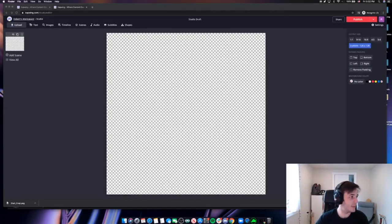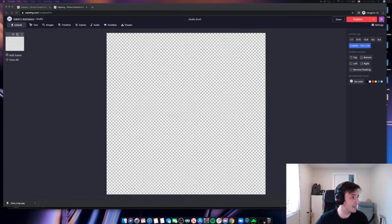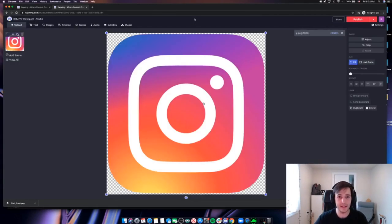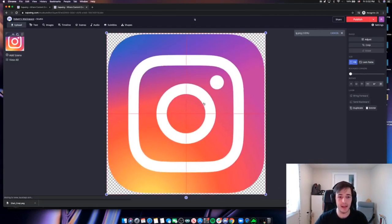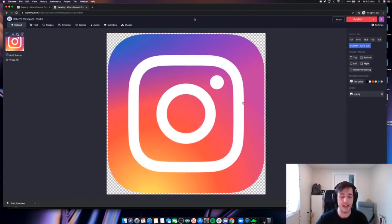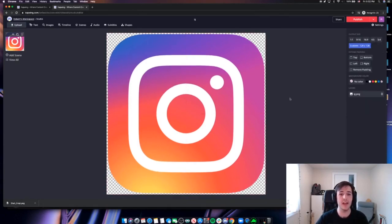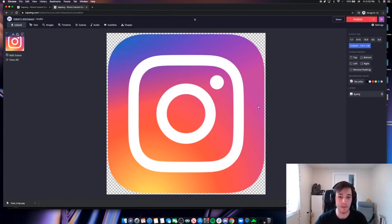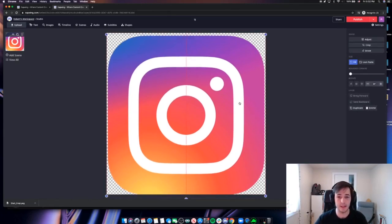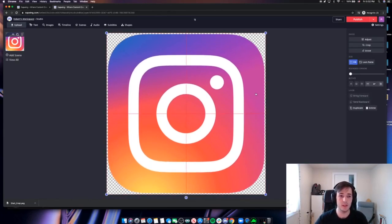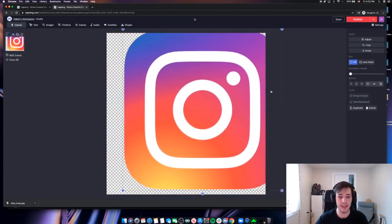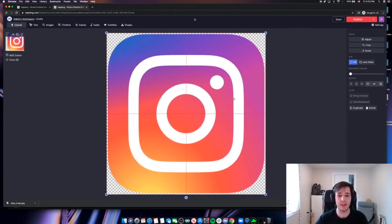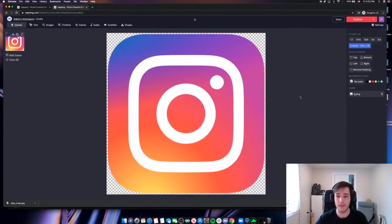Now this time I'm going to use the Instagram icon. This is something that we use a lot as a company. We post on our Instagram all the time. It's a big part of our social media strategy. So it might be important to talk about what we're doing on Instagram or comment on something that needs to be on Instagram. So it looks like this image that I've brought in here actually already has the background removed.